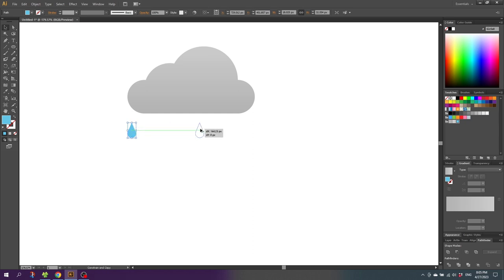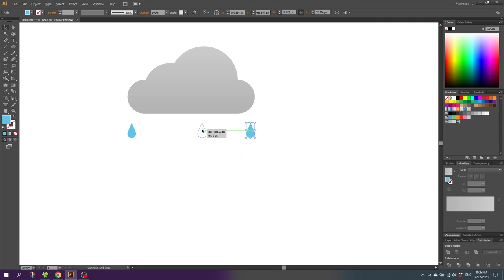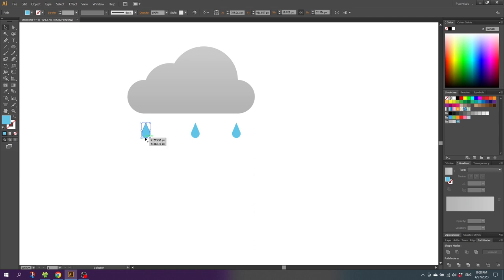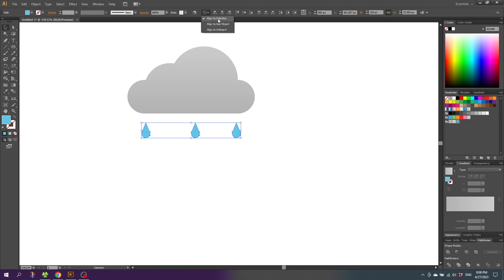Hold down the Shift key while dragging it and drag it all the way to the other side. Then copy this one, hold down the Shift key while dragging, and find the middle until it snaps. Then select the right raindrop, hold down the Shift key while nudging it to the left three times with the arrow keys — one, two, three. Now select the left raindrop, hold down the Shift key, and nudge it three times to the right. To make sure the spacing is equal, select all the raindrops, go to this dropdown, make sure Align to Selection is selected, and click Horizontal Distribute Center.